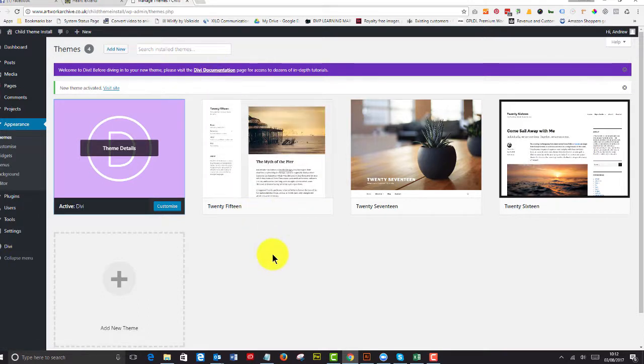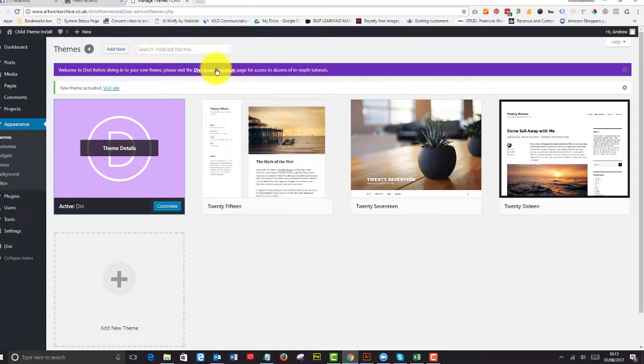And I totally recommend reading the manual. It's quite surprising how many people don't know where the Divi documentation is. But when you install Divi, it tells you exactly where it is. So go and have a look at that as well if you're new to Divi.